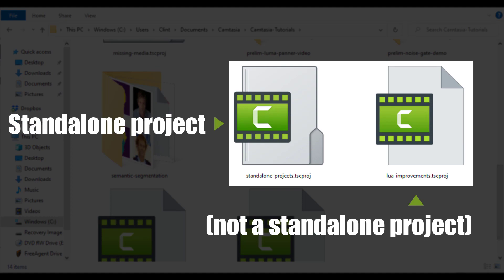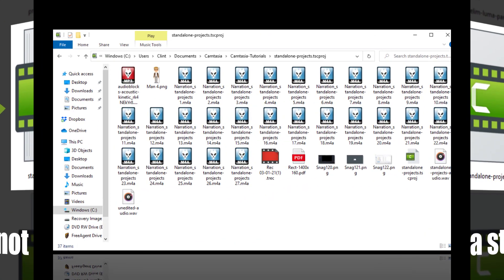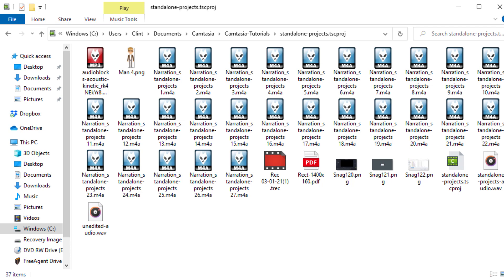If we double click on a standalone project, we see that we are taken to an inner folder which contains all of the media referenced by that project. That includes media from your library or anywhere else on disk. That means that the next time you open your standalone project, all of your media will be there.